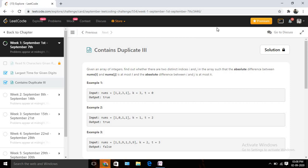Hello, welcome to SMP Recall. Today we are going to solve day two of the September LeetCode challenge. Today's problem name is Contains Duplicate III, so basically if we read the problem statement it's saying that we...